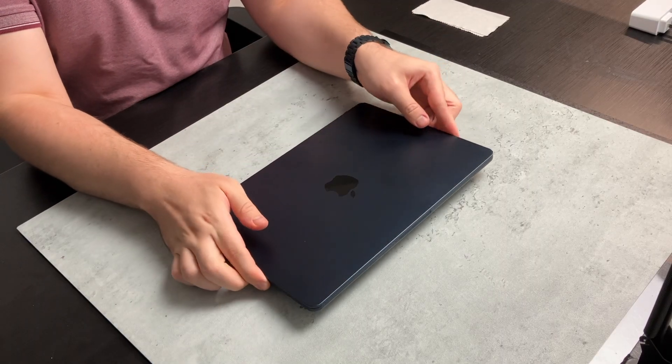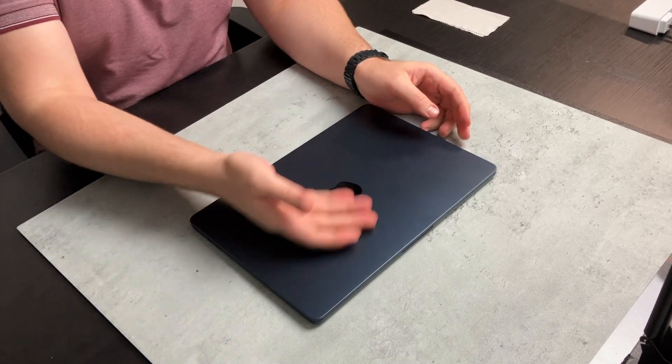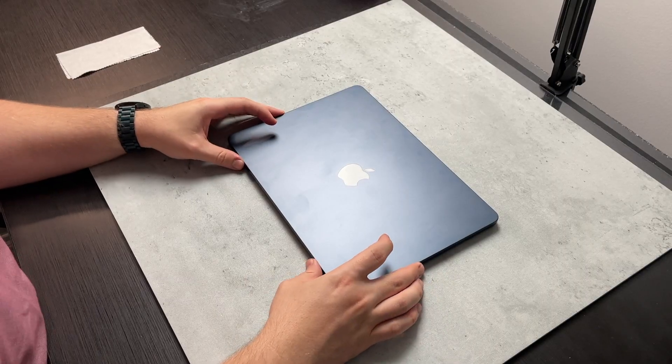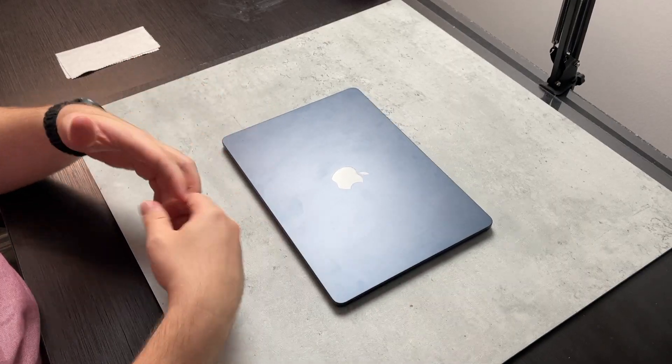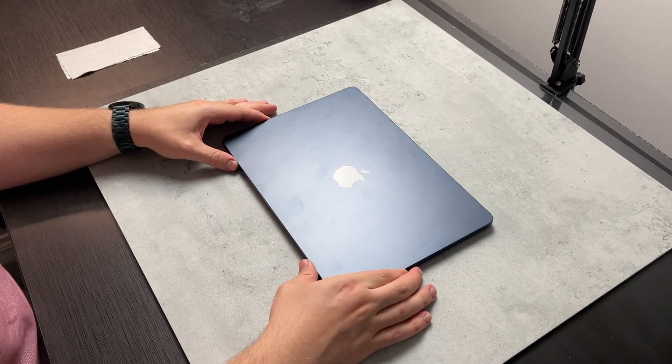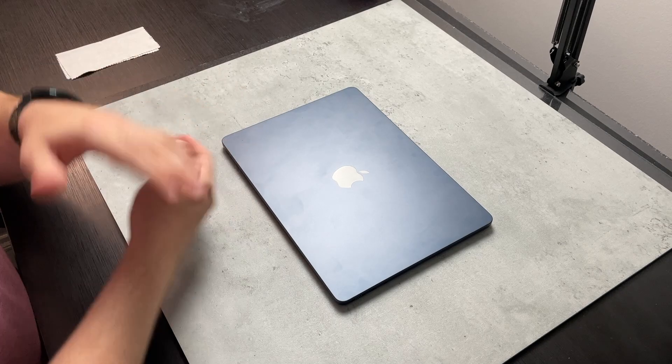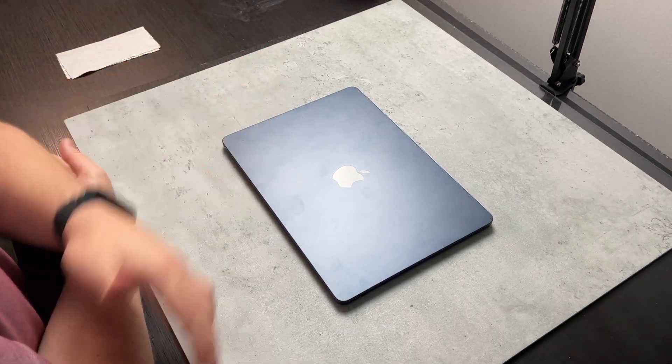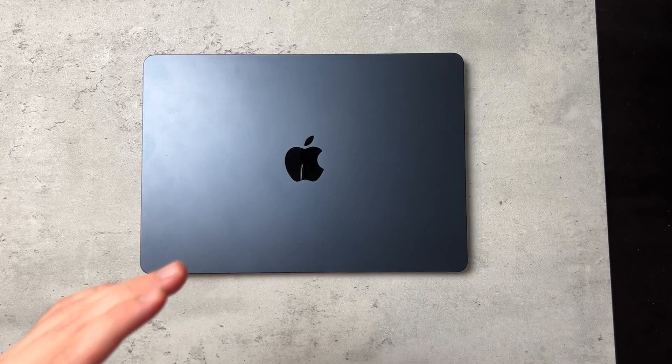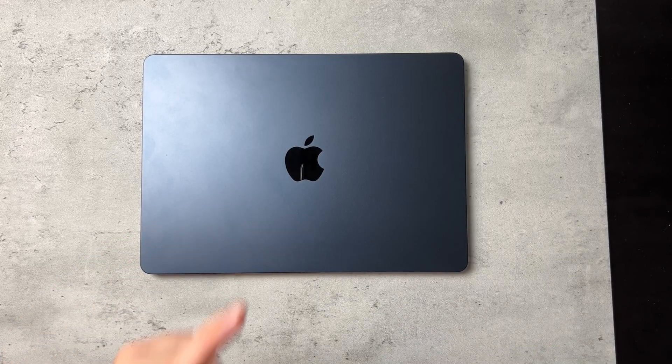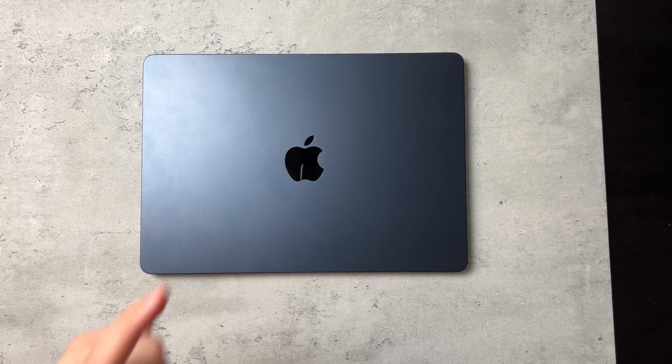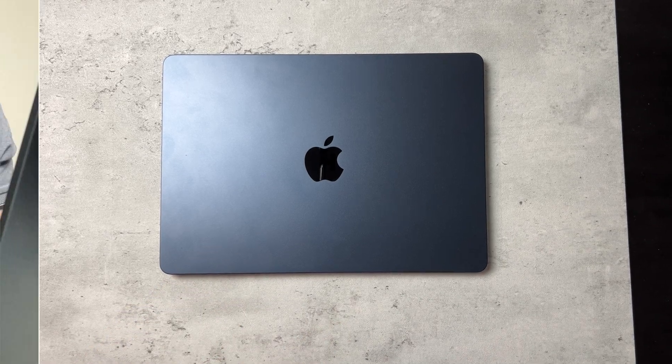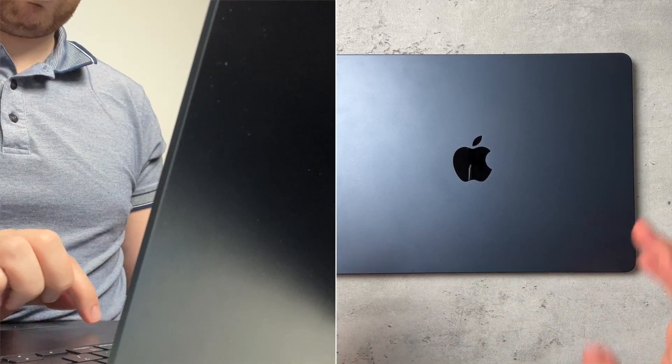Definitely would recommend this for anyone who is starting off making YouTube videos, starting off with photo editing and whatnot, or just going to college, starting high school, whatever it may be. This is a great beginner's laptop to get into the Apple ecosystem.